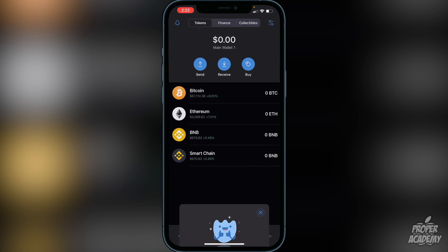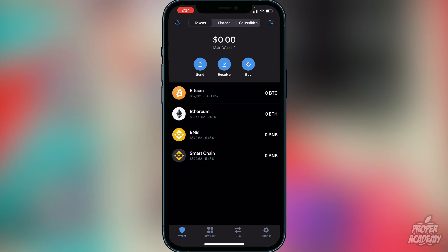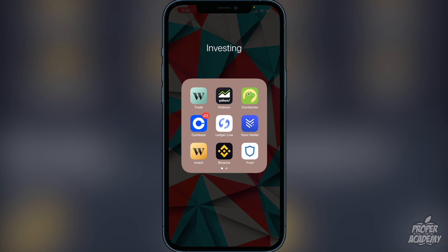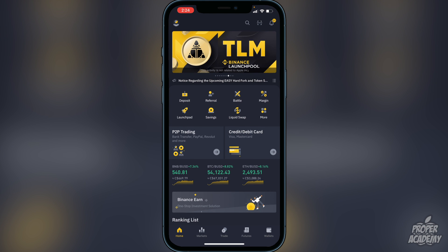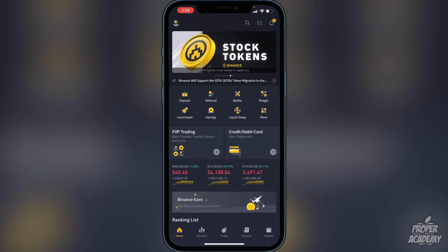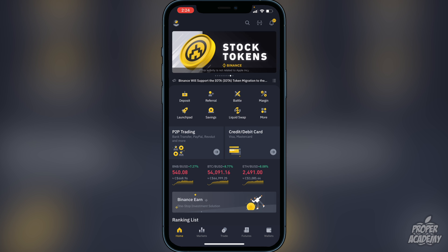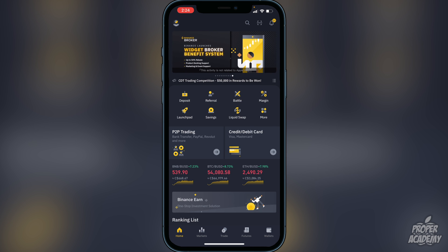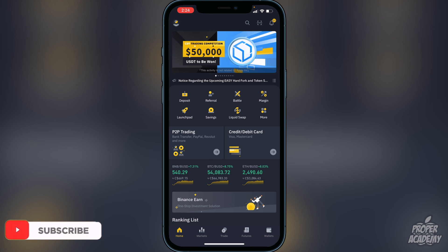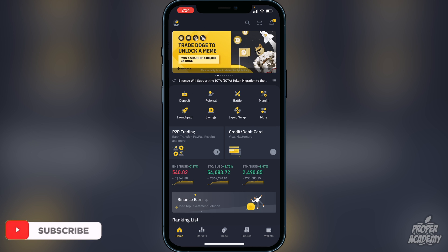Click OK, and next you want to transfer BNB or Smart Chain into your wallet. You'll need to go to an exchange where you can purchase BNB or Smart Chain, or already have some. I'll show you Binance as an example. Head over to the Binance exchange. If you don't have an account on Binance yet you'll need to create one, but I'll assume most of you have already done that.